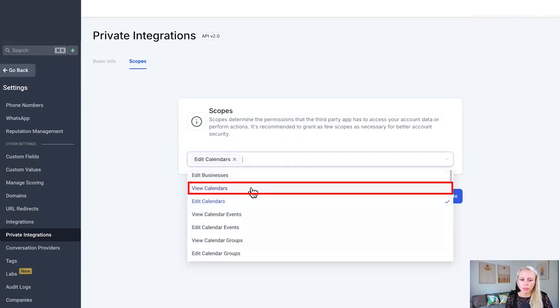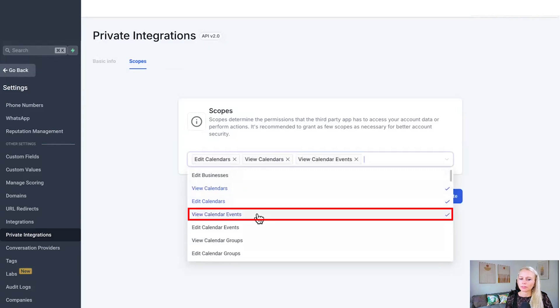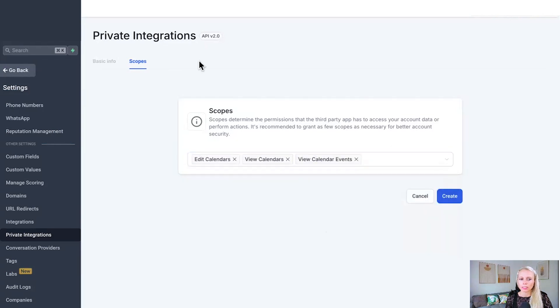So click the drop down menu and select what you need. For example, edit calendars, view calendars and view calendar events. Okay, if this is our private integration, let's hit create.